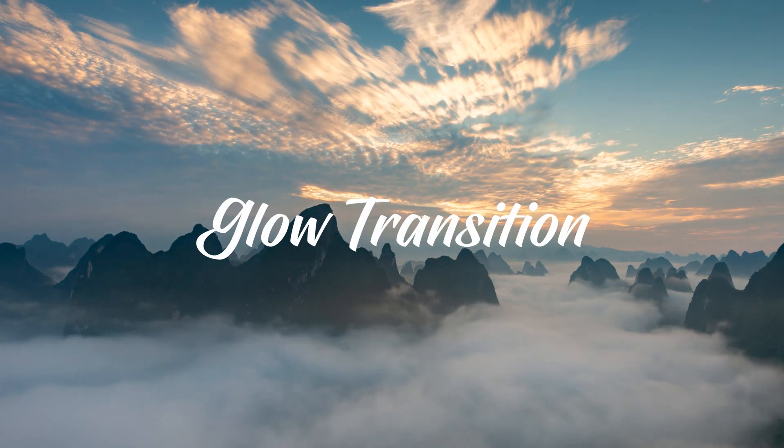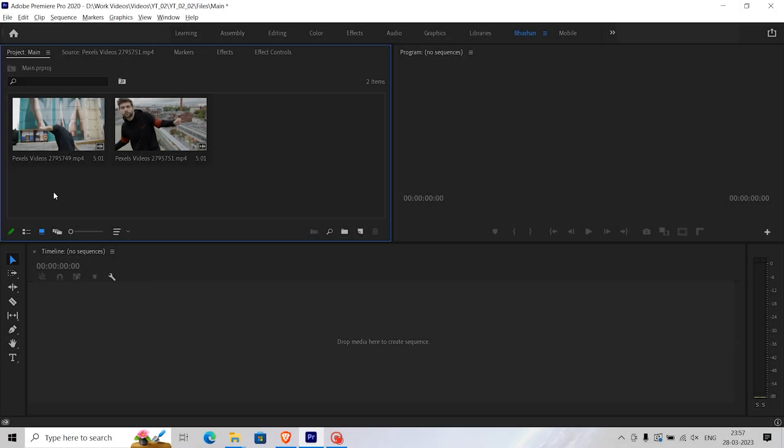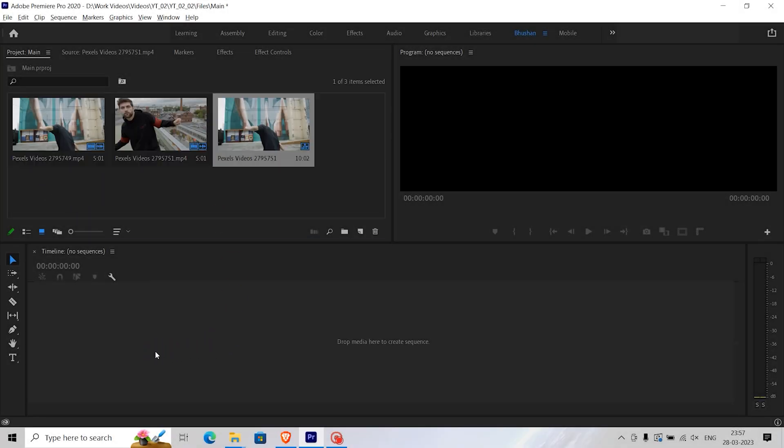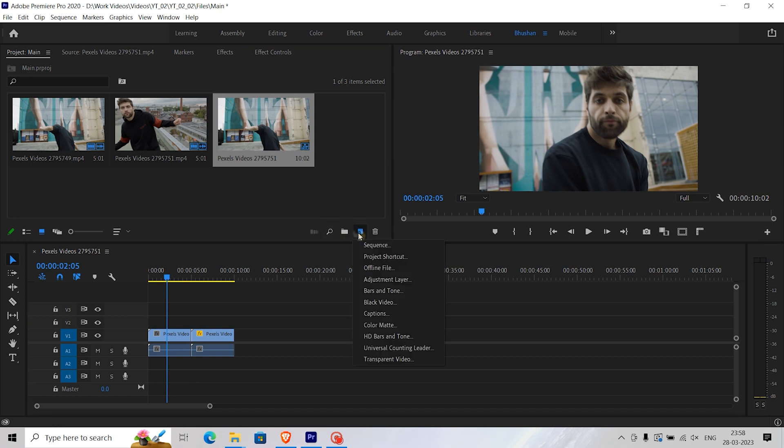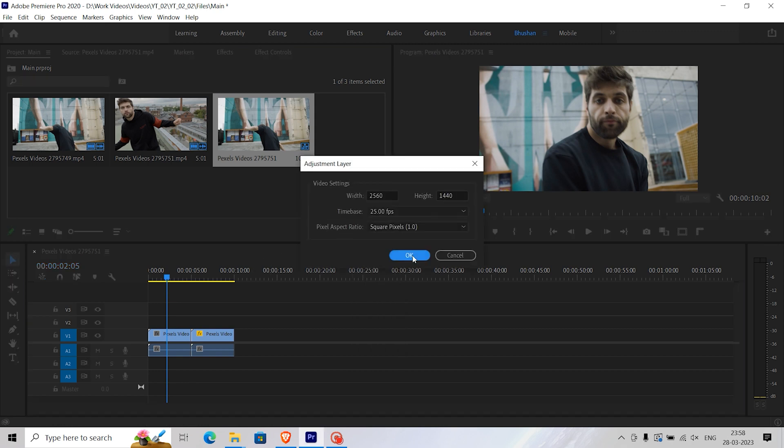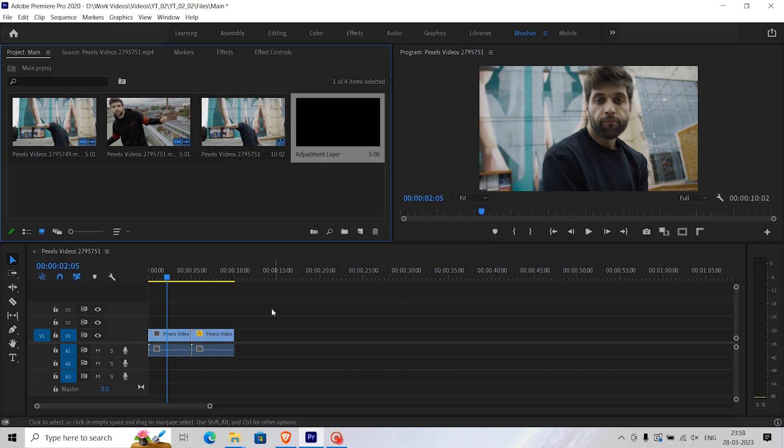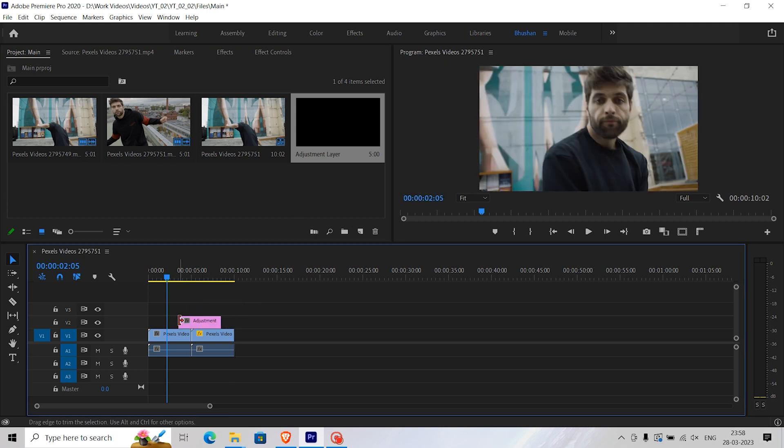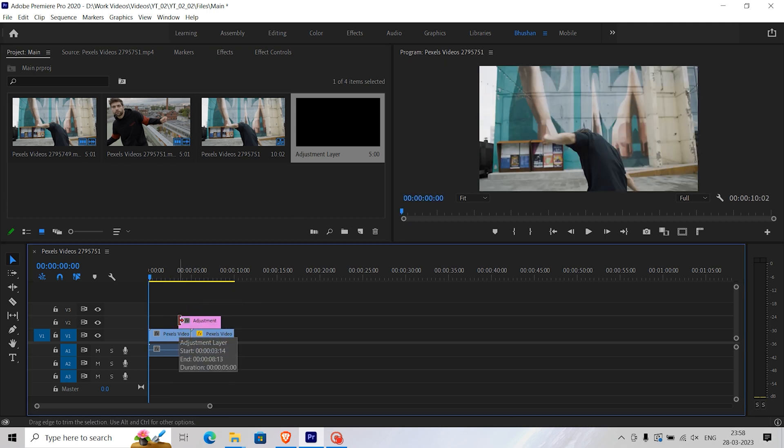To create a glow transition, import your clips in the timeline, then go to the new item button and create a new adjustment layer. Drag that adjustment layer in the timeline and place it above the cut between two clips.